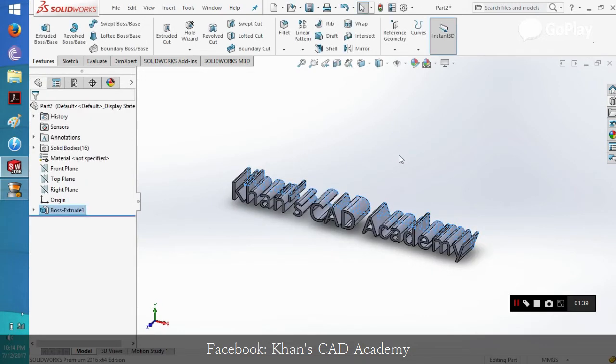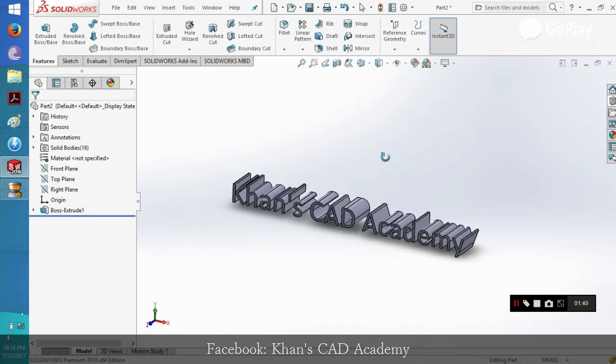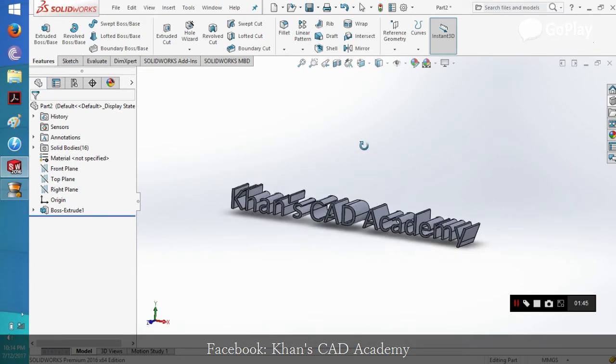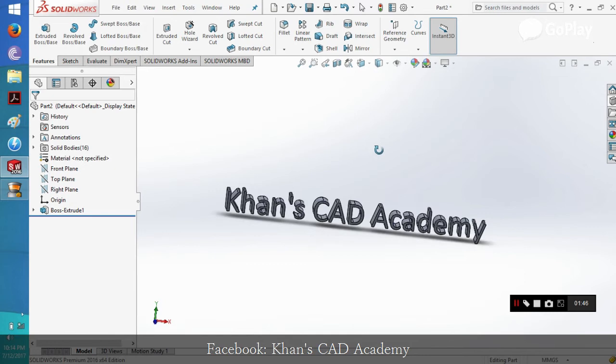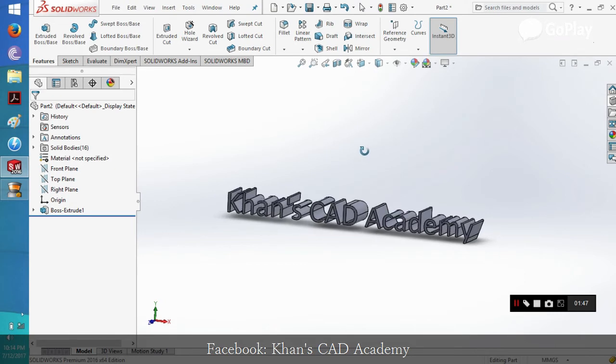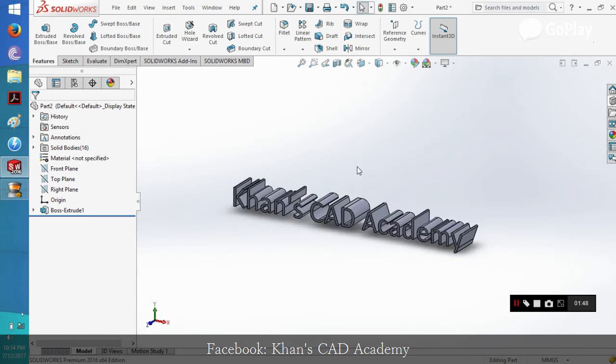That's it guys. Today we learned how to write in 3D in Calibri font in SOLIDWORKS. I hope you liked the tutorial. Don't forget to subscribe to my channel and click the thumbs up button. Peace out.